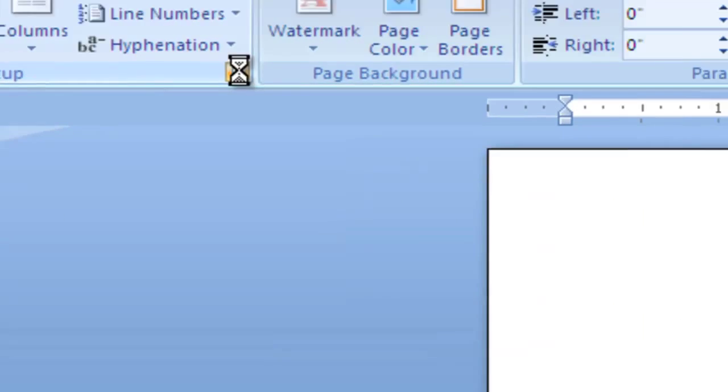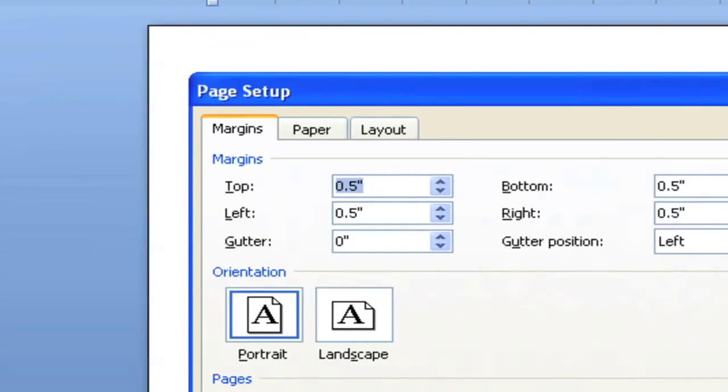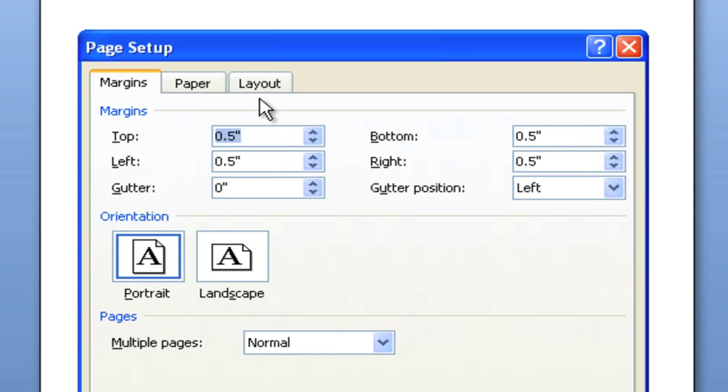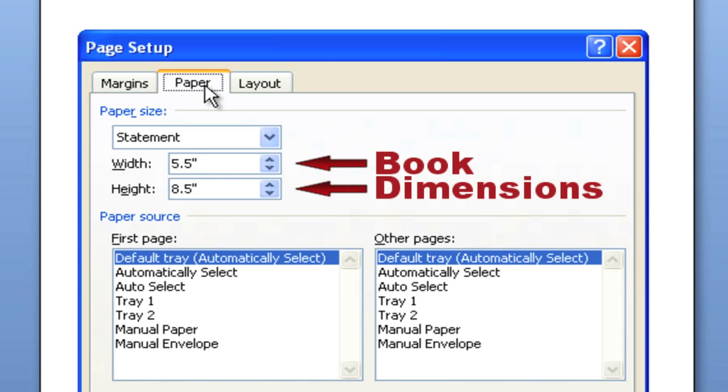You'll see three tabs across the top of the new window: Margins, Paper, and Layout. Select Paper first and choose the size of your finished book.